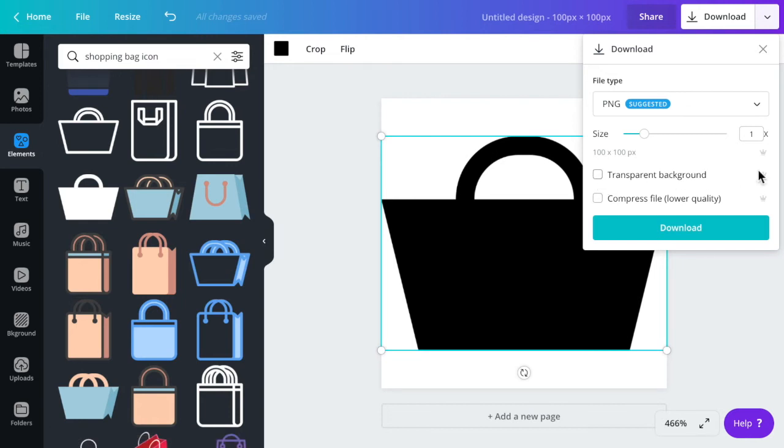The transparent background in Canva is a pro feature, so if you don't have pro in Canva you will have to purchase this somewhere else or make sure that the background of the image is the color of your header on all of your pages.